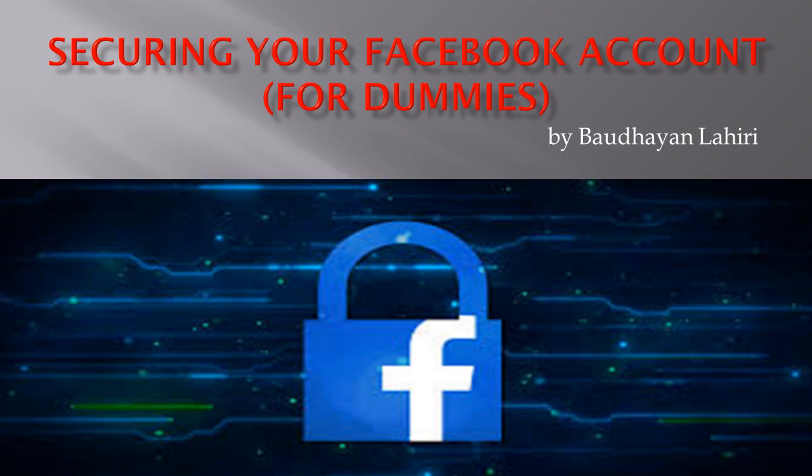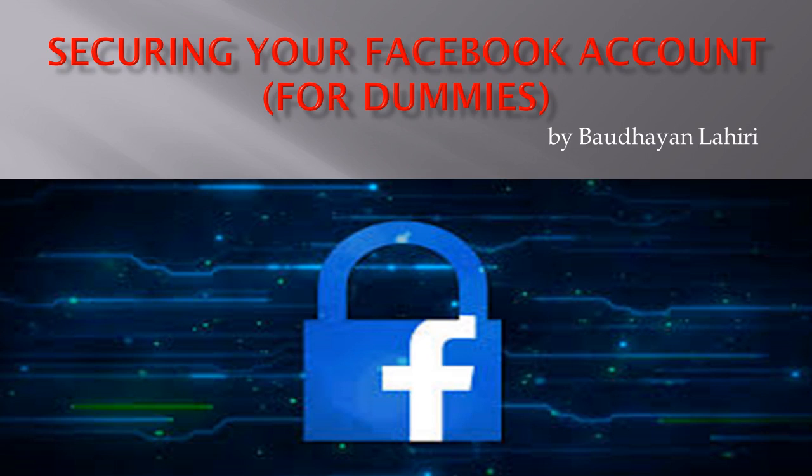Hey, welcome friends to this tech talk on securing your Facebook account. This is primarily for dummies, or I should say for the non-tech-savvy people. But since we all are using tech in our daily lives, it's better we learn a few things which will help secure our personal information.